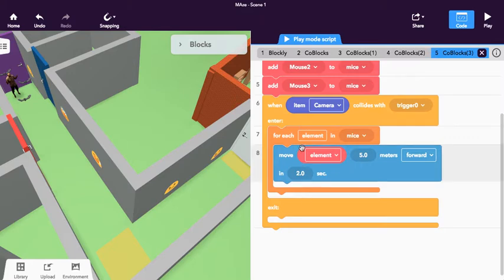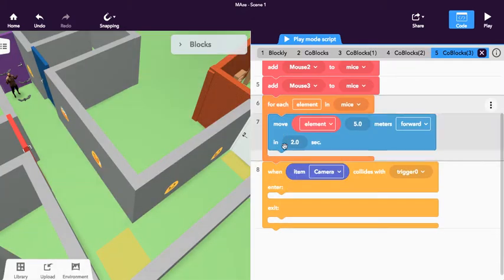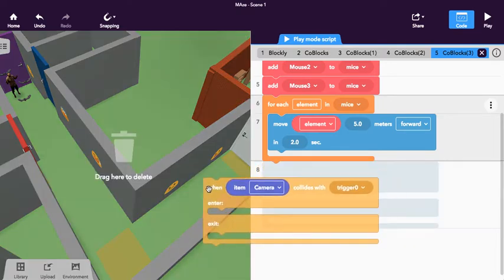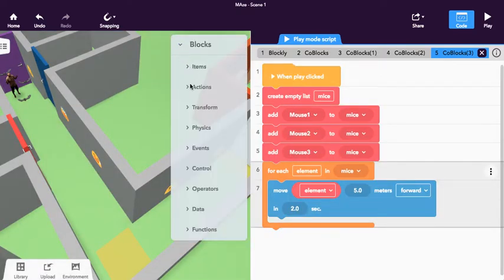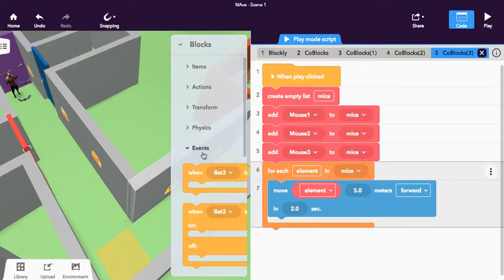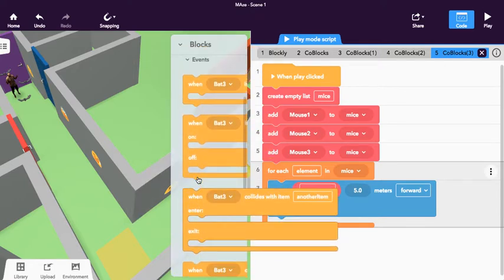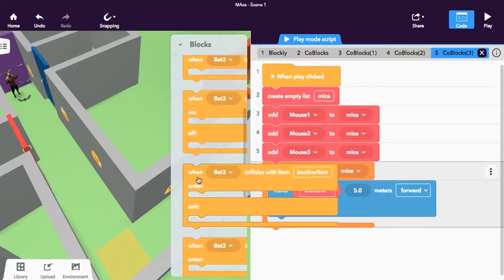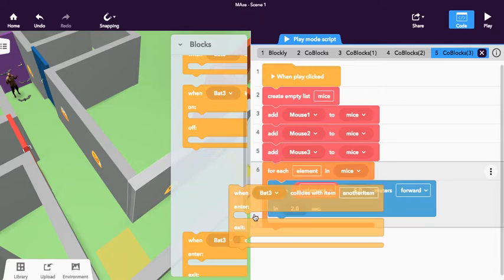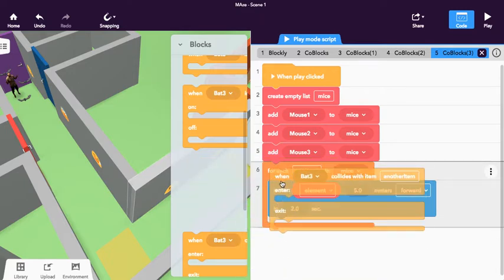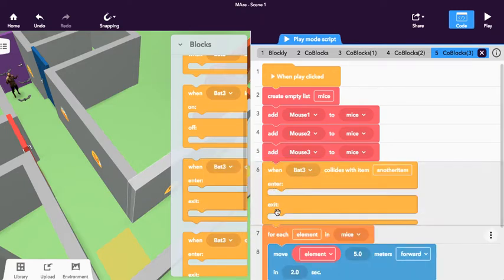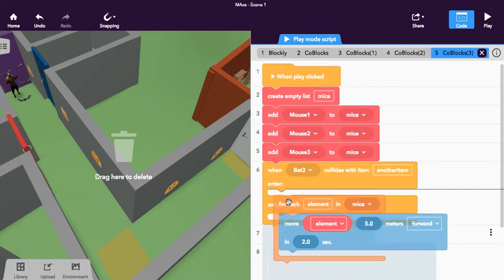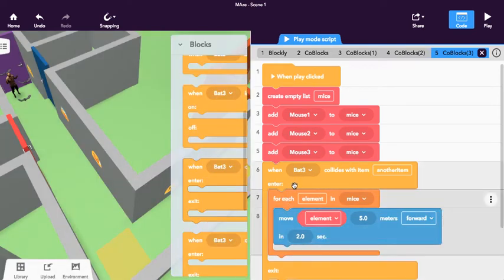So what we're going to do is pull this out and snap it onto there because we're going to use it later. We're going to use a different type of event handler—this one right here, when item collides with another item. I'm just going to slide that in there and slide my loop back in there.